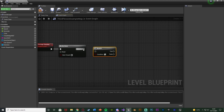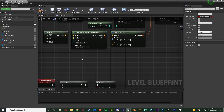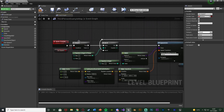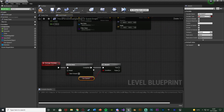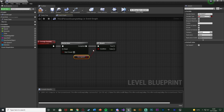Then hold down B and left-click to get a Branch node, connecting it into the Completed pin of the Do Once. The condition is going to be our 'Can Spawn' variable. Just as we have up in the Spawn Enemies code where Can Spawn = true means we spawn them, here Can Spawn = false means we're going to get rid of them, because false means it's daytime.